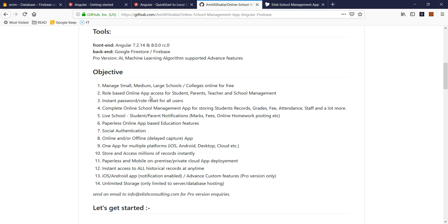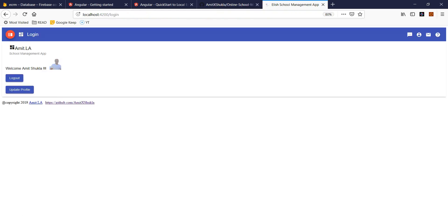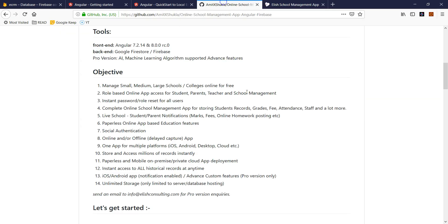I have included a role-based security structure. The same app is going to work whether you are a student, parent, teacher, or school management. You will see in a minute what I mean by that.